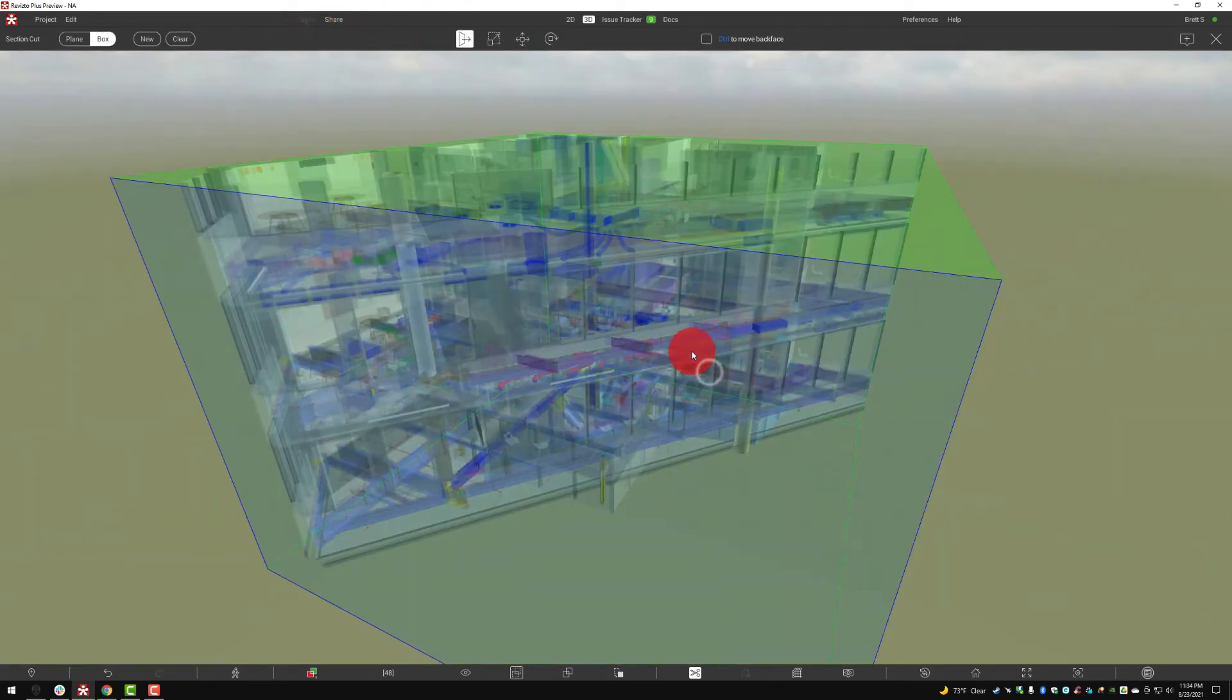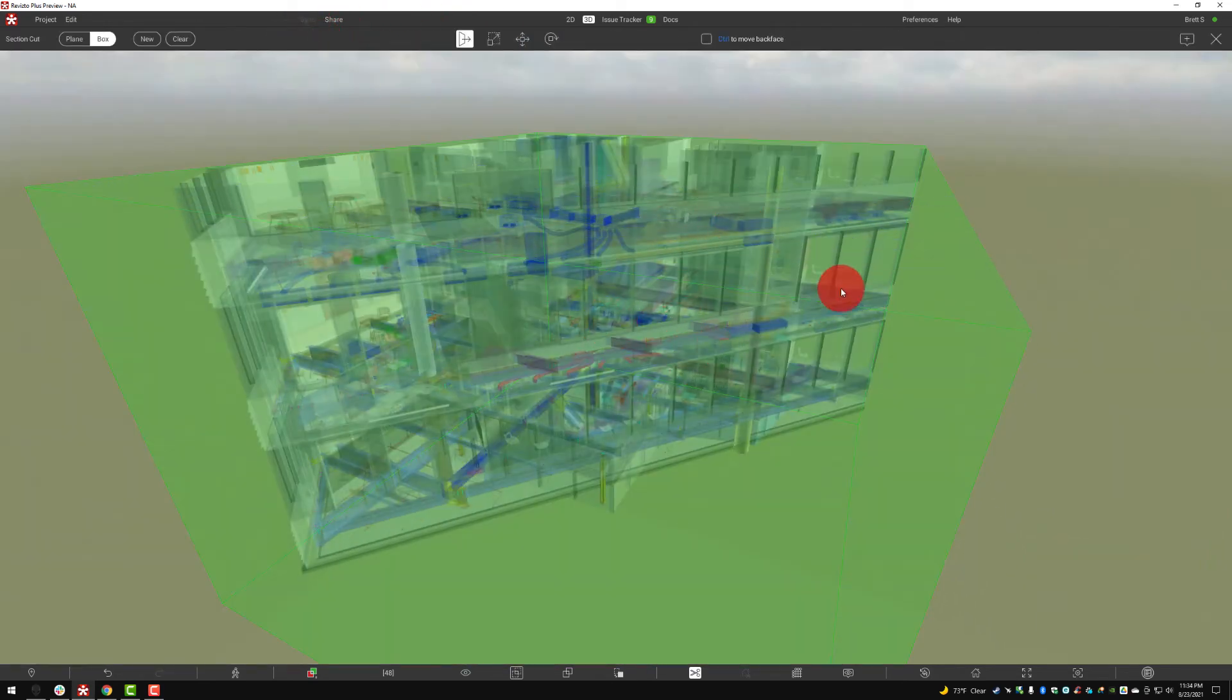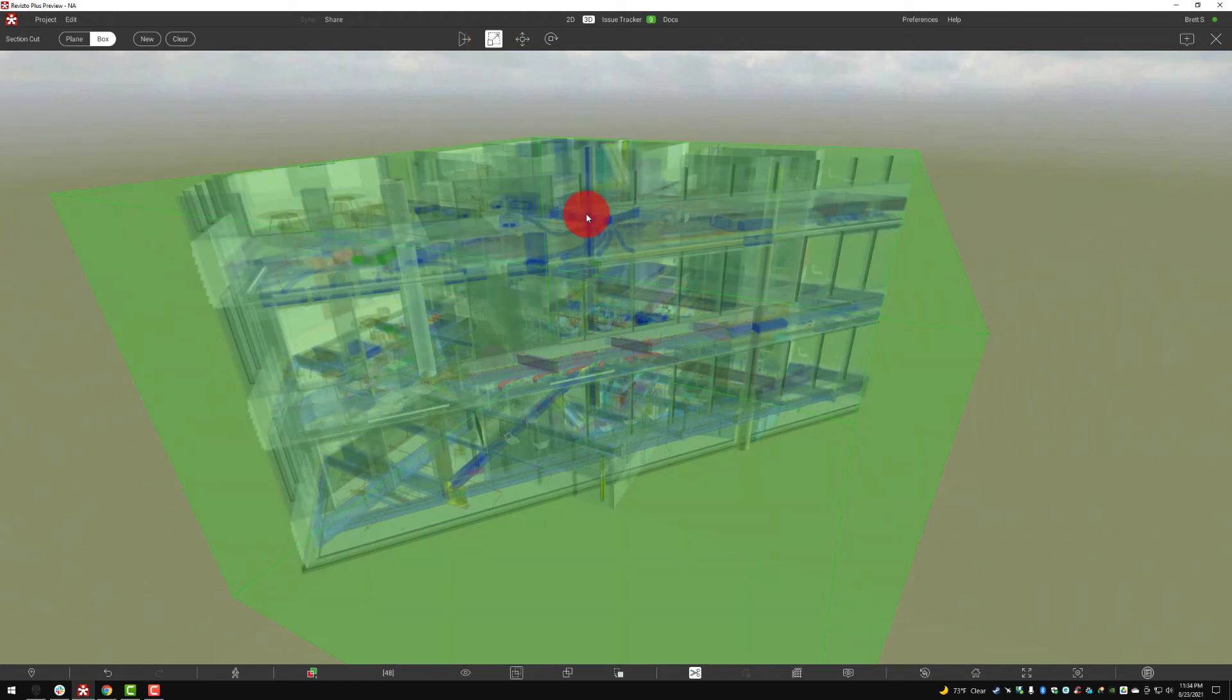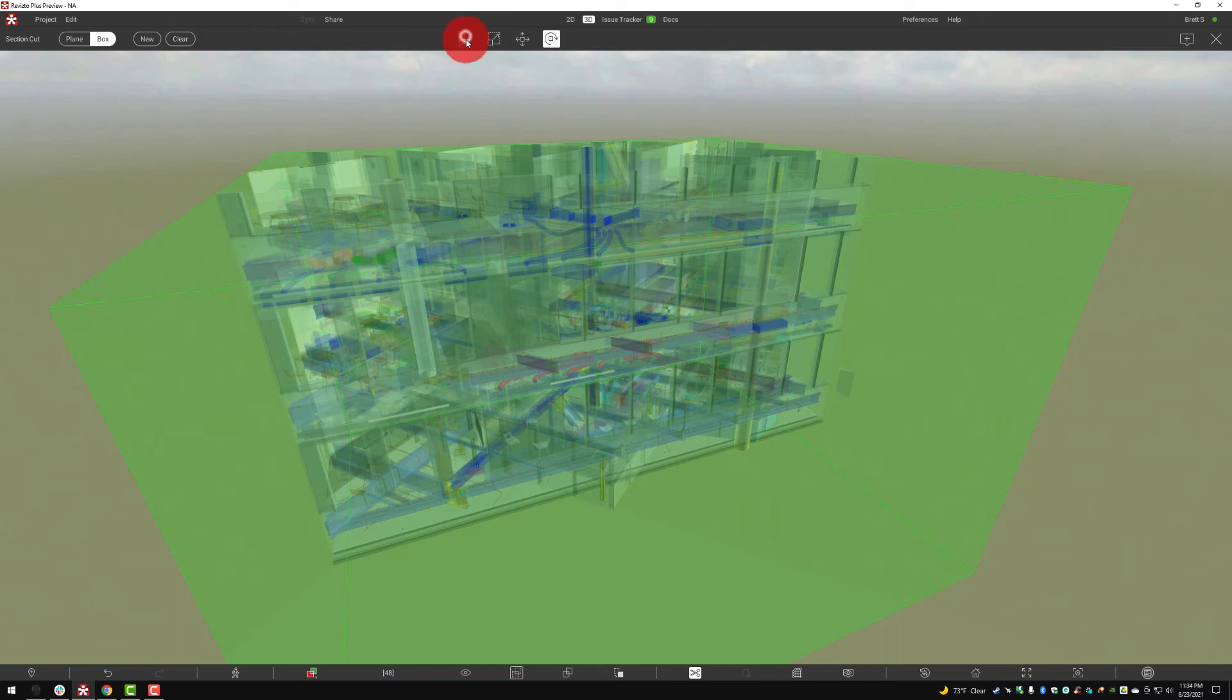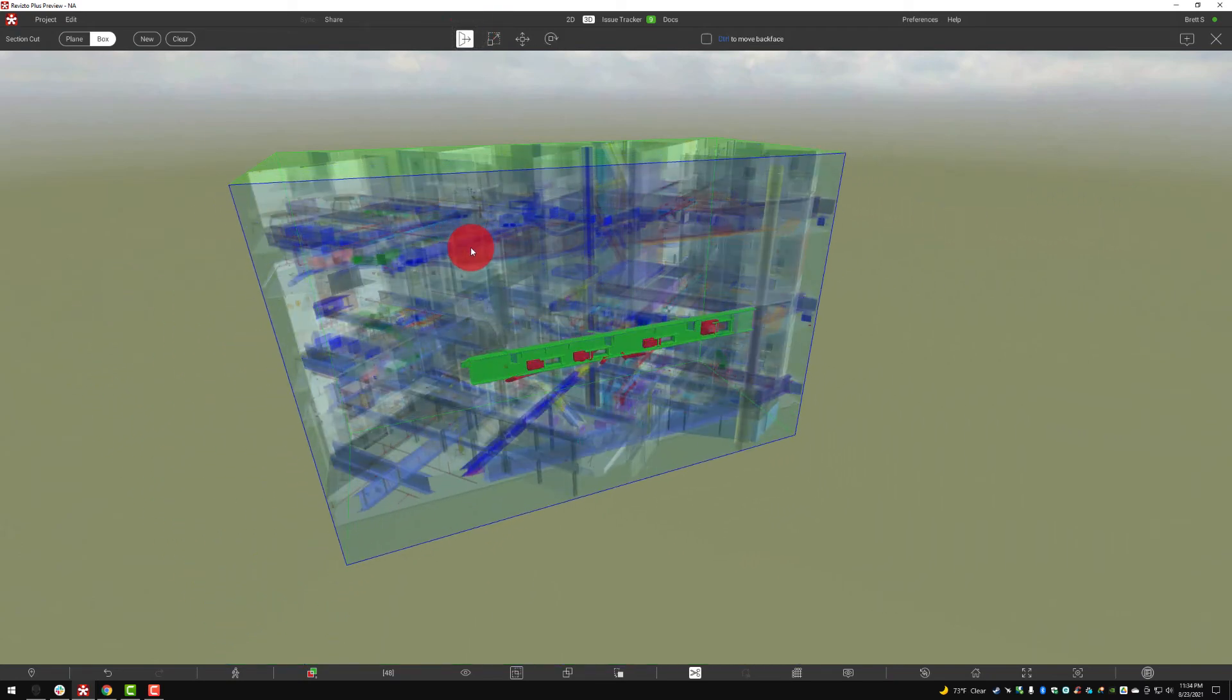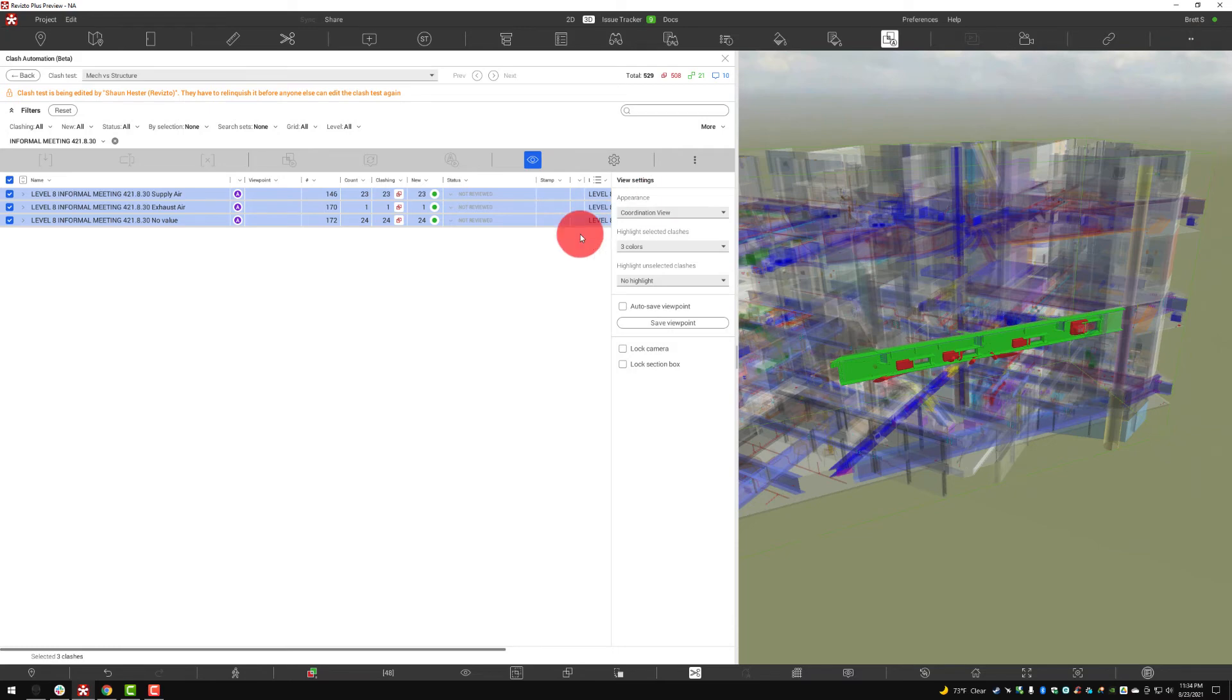If the section needs editing we can edit that as well. Scaling the section box, rotating the section box in any sort of way that we see fit. If I want to get down there and section that off I can do so and then save that viewpoint for those issues.